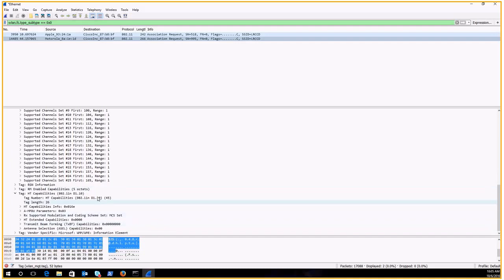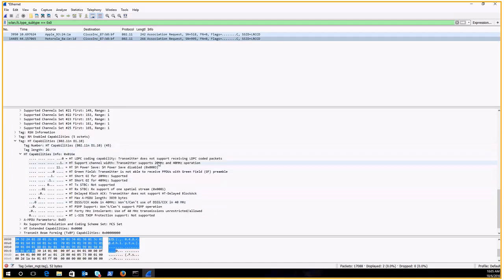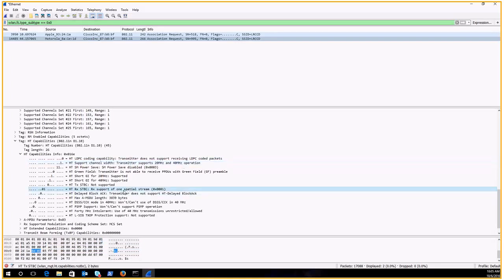The MCS or HT capabilities. We can see that the Moto G4 supports 40 megahertz fields, but it's only got one spatial stream. So this is a device that can go up to MCS 7.